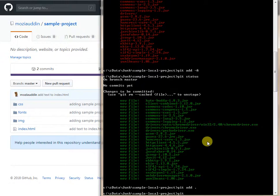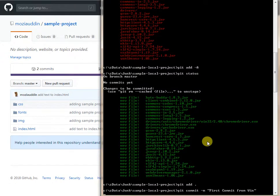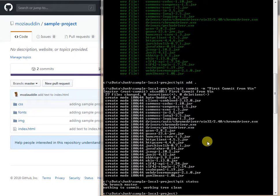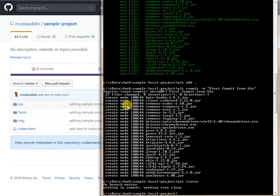Now that files are in the staging area, we want to commit. I'll run 'git commit' with the '-m' flag and a message in double quotes — in Windows use double quotes; single quotes work on Linux. I'll give it the message 'first commit from Windows'. After committing, 'git status' says 'working tree clean', meaning the changes have been committed to the local repository.